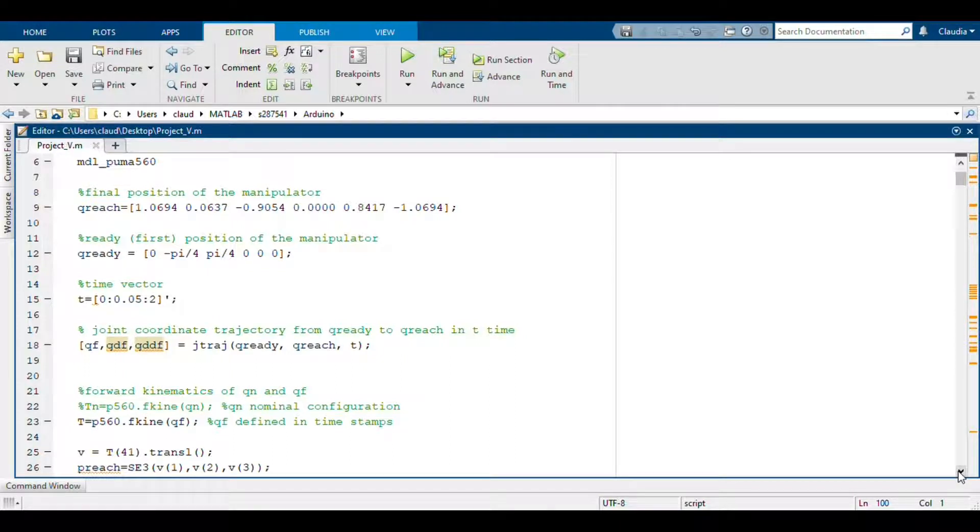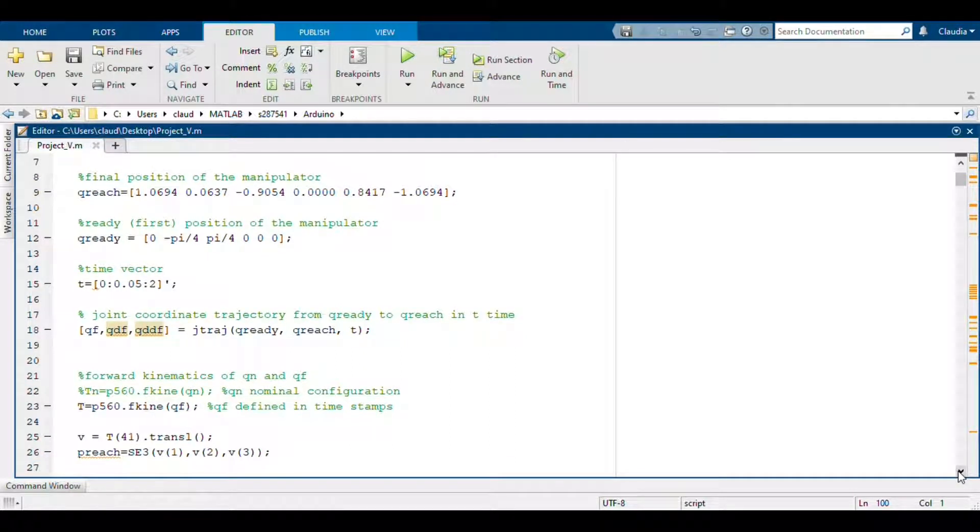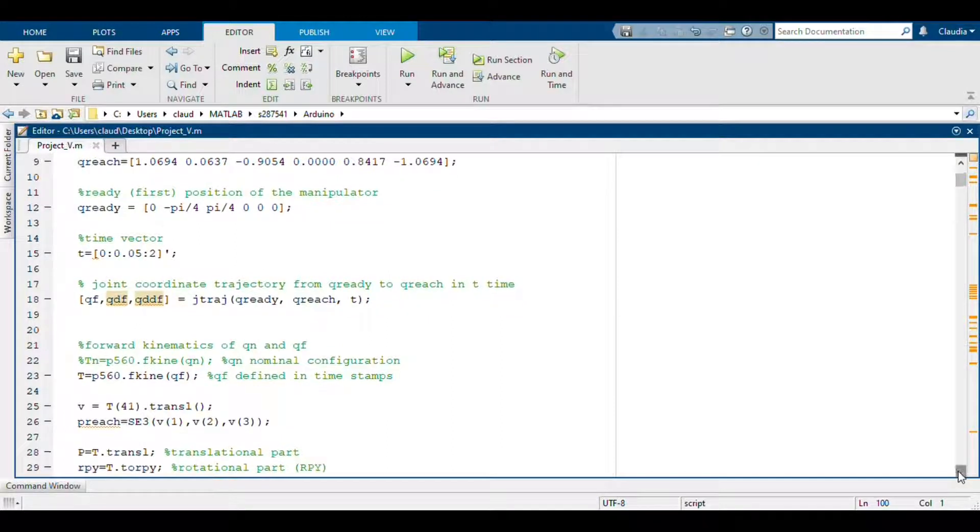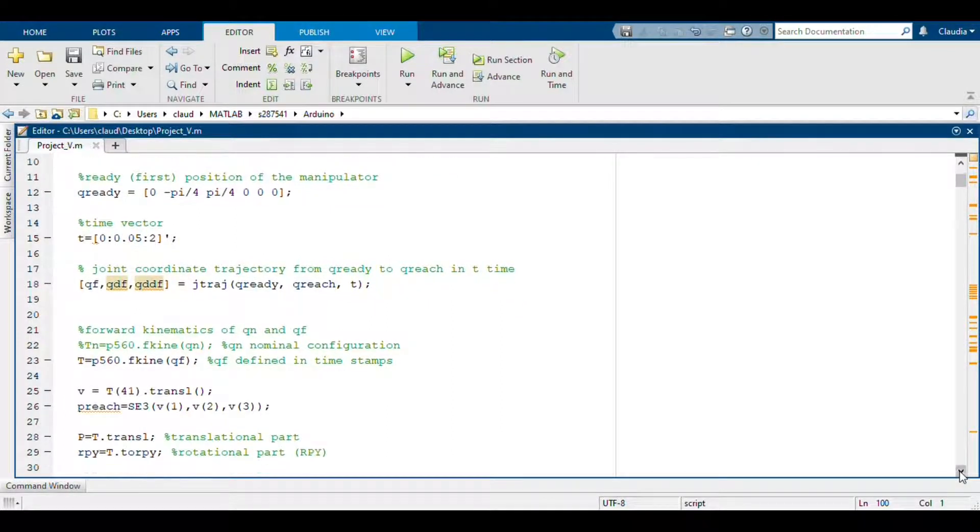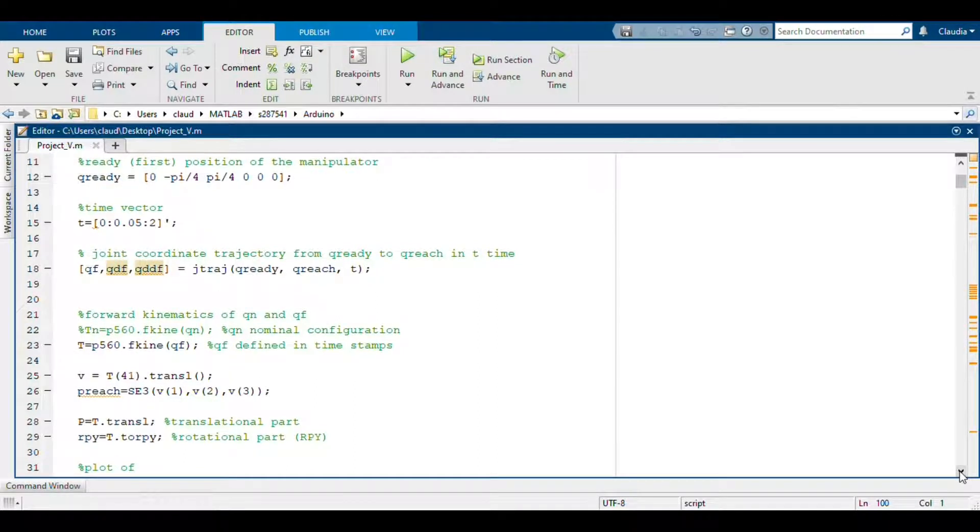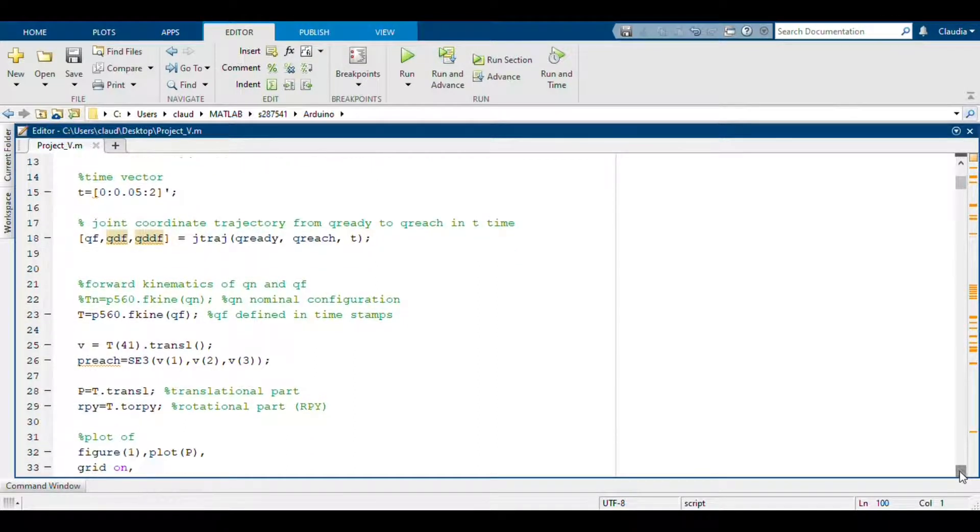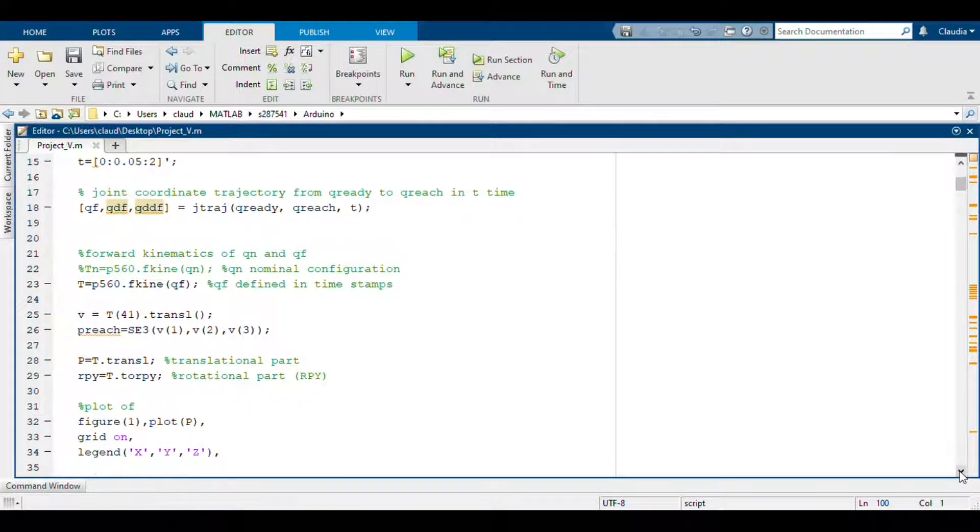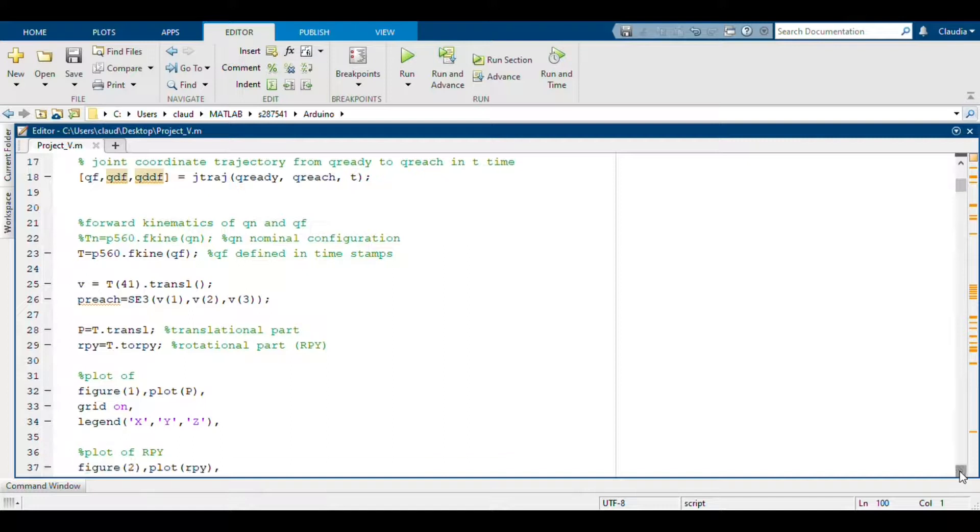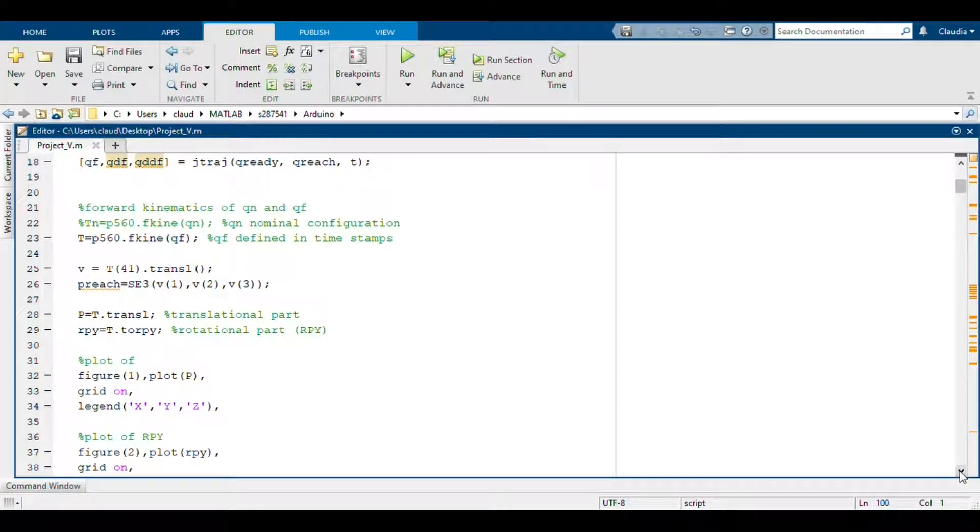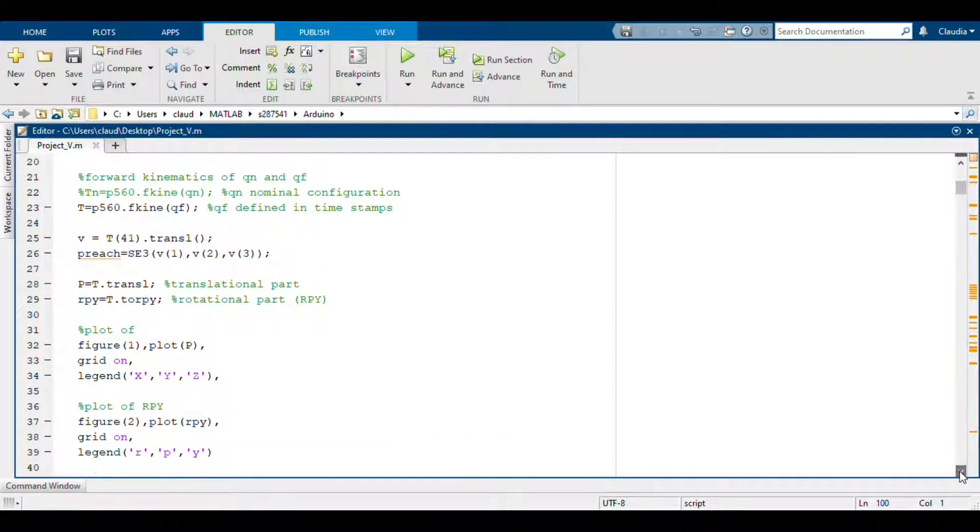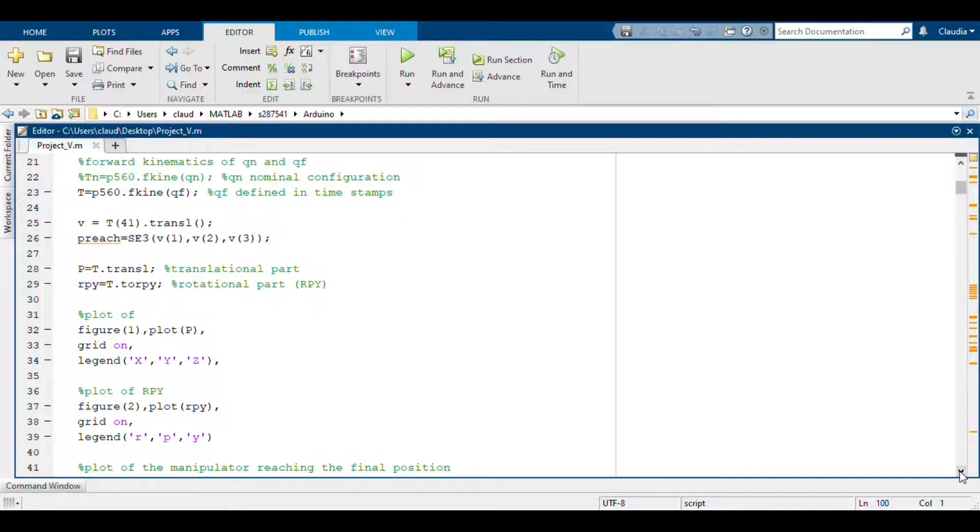And then we defined the trajectory in order to reach the final position from the initial one. And after that we computed the homogeneous transformation T from this trajectory using the forward kinematics function. After that we extrapolated the translational part and the rotational part of this transformation and we plotted them.